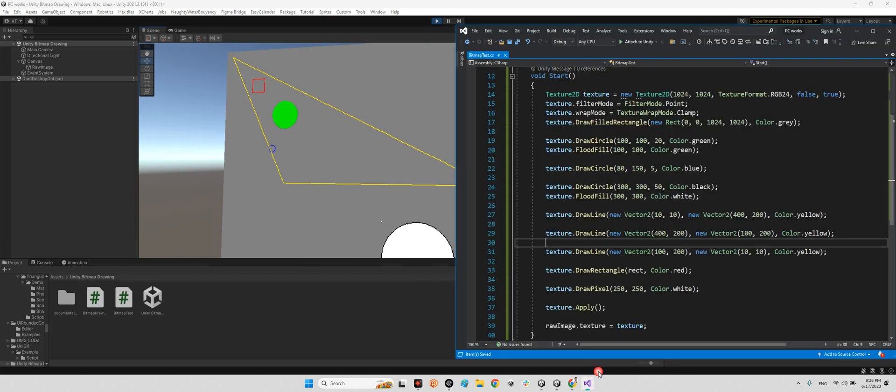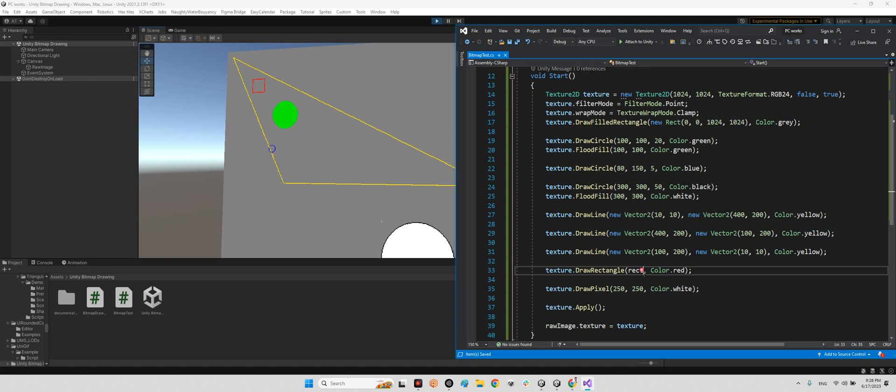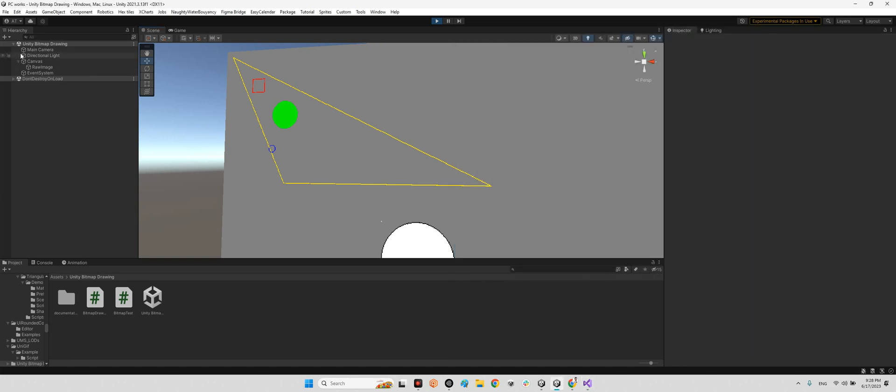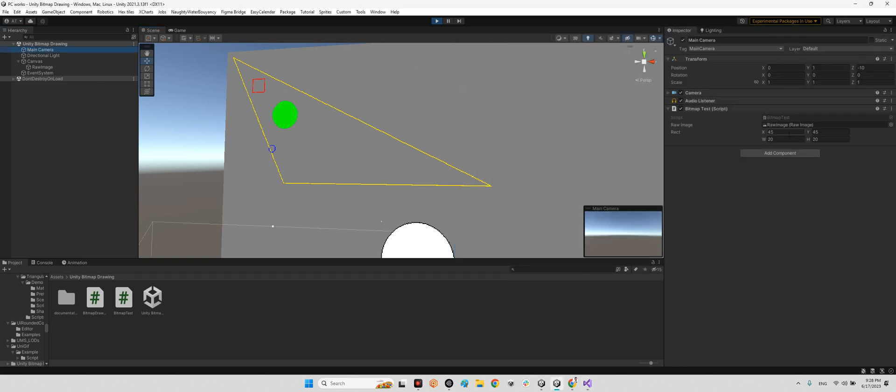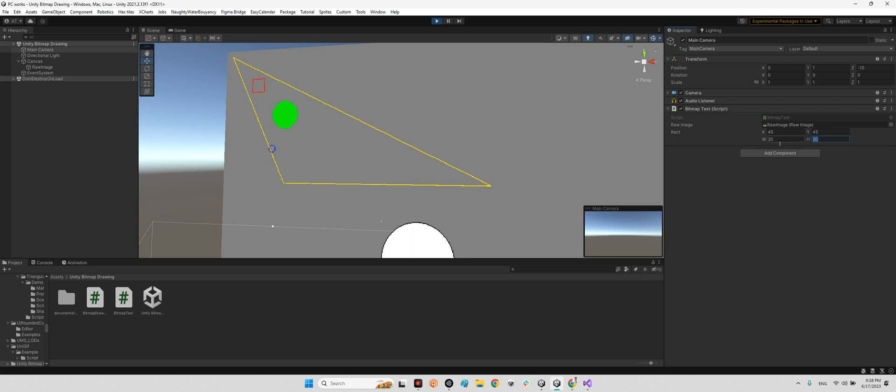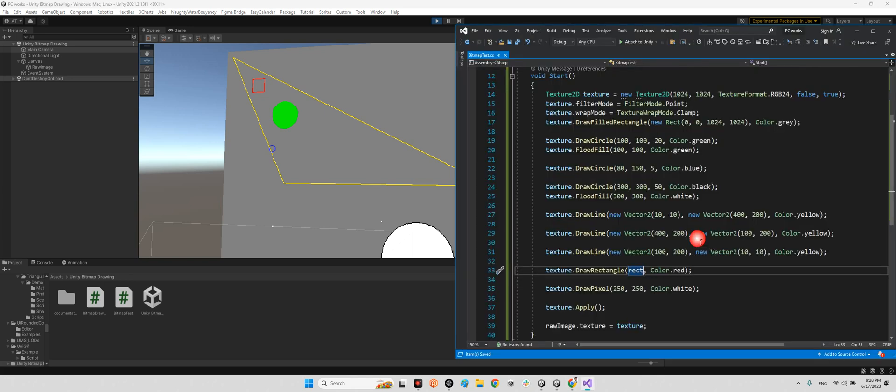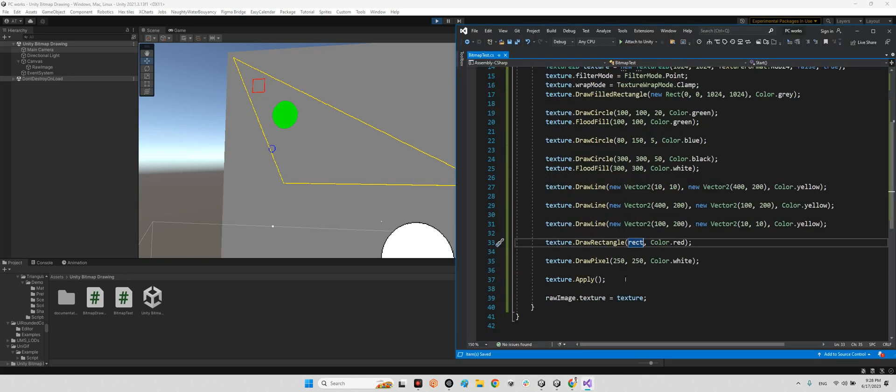We have here draw rectangle. It is the rect we have added for main camera. We have rect here. It is the position and it is the size. As you can see, this red rectangle's position is 45, 45 and the size is width and height is 20, 20.